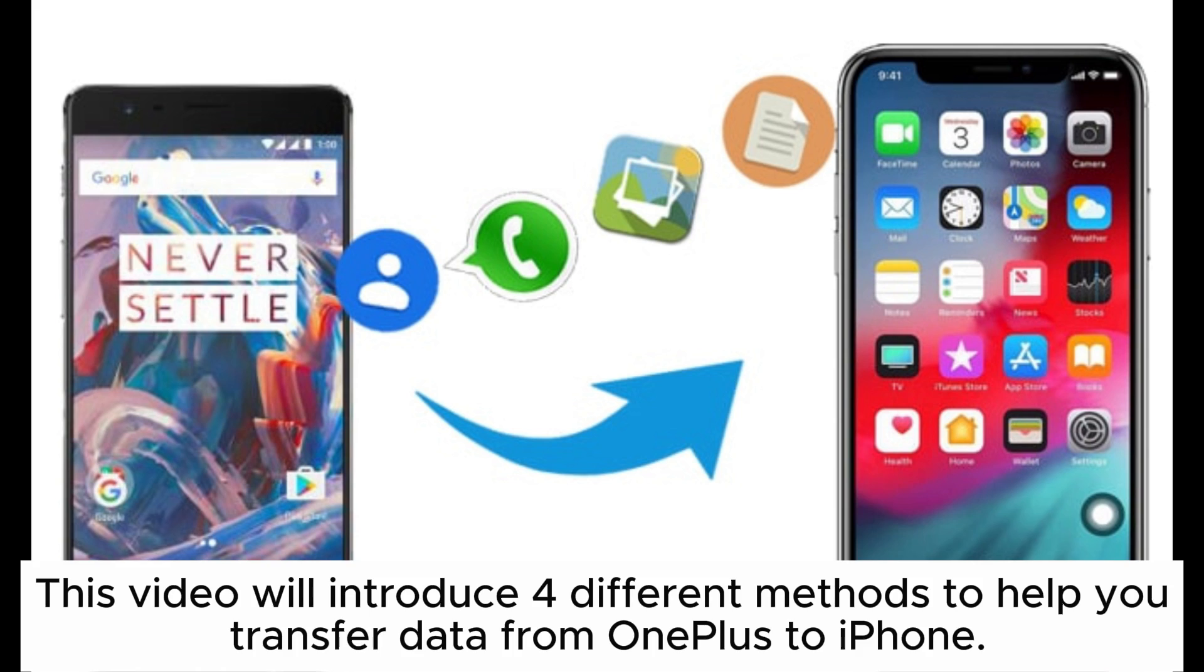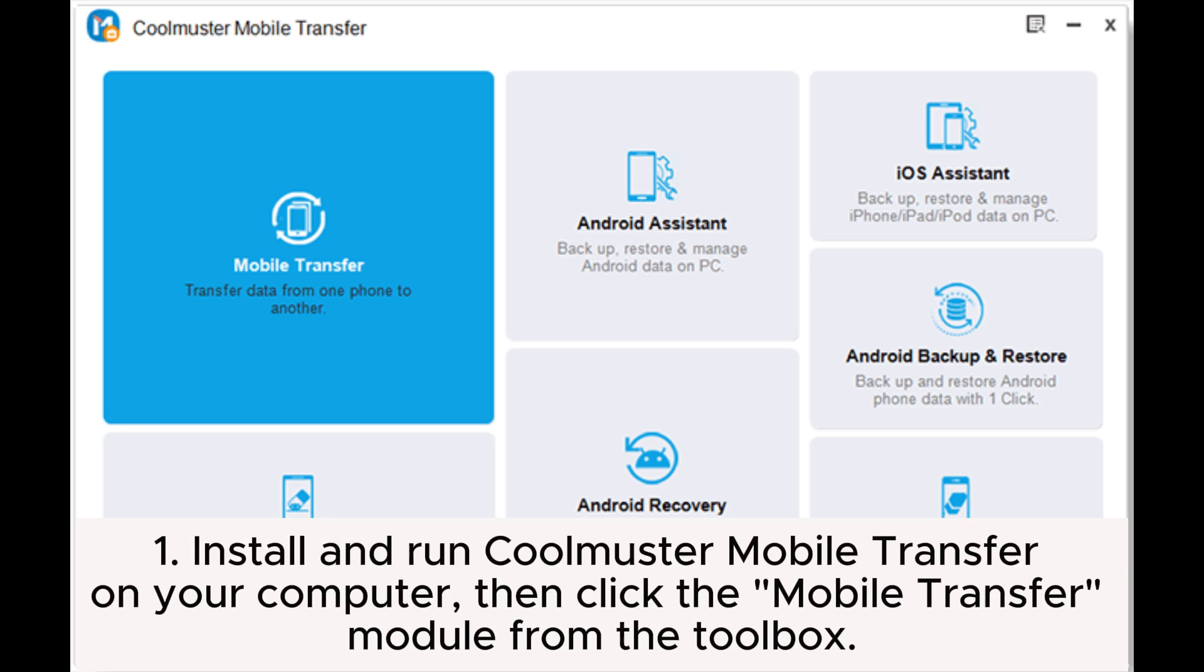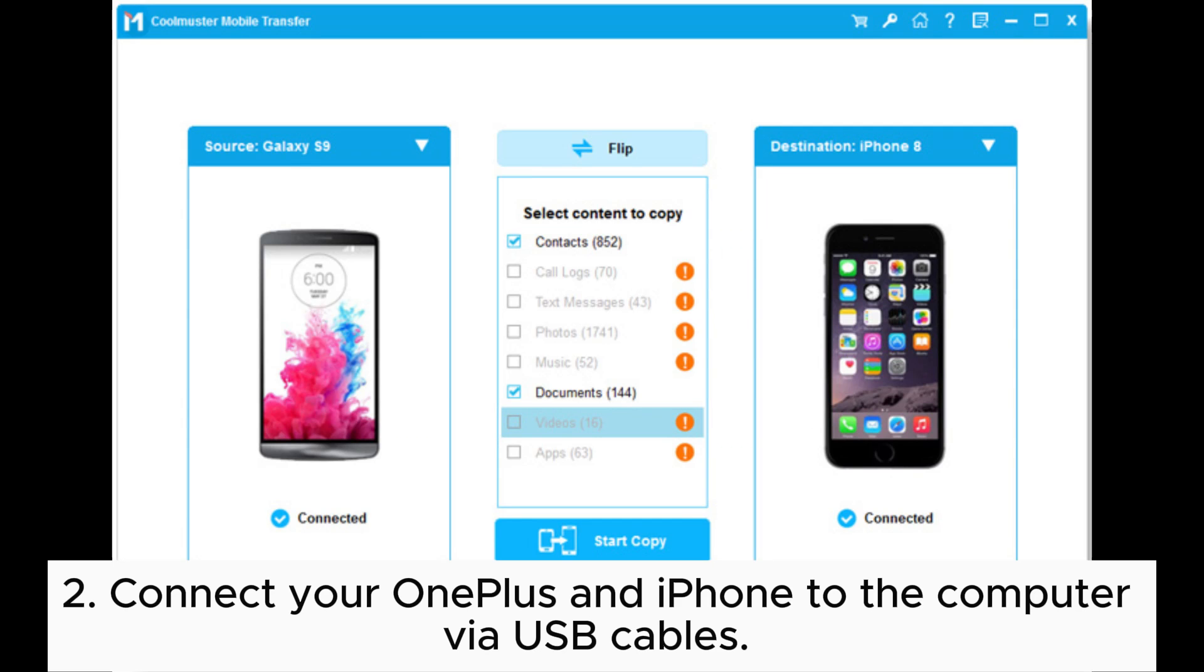Method 1: How to transfer data from OnePlus to iPhone by Coolmuster Mobile Transfer. First, install and run Coolmuster Mobile Transfer on your computer, then click the Mobile Transfer module from the toolbox. Next, connect your OnePlus and iPhone to the computer via USB cables and follow on-screen prompts for device detection.